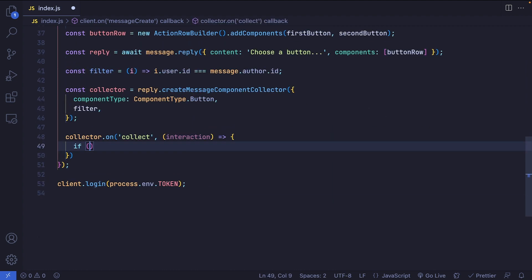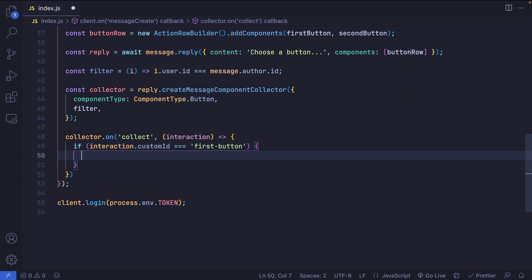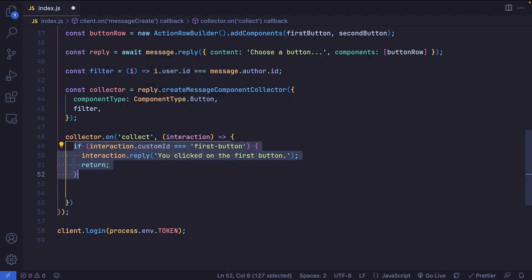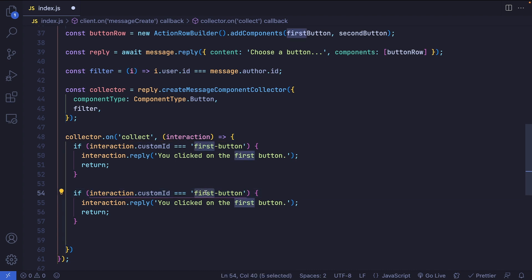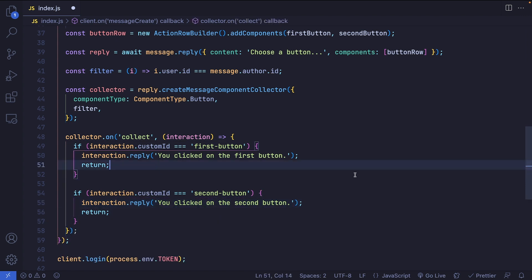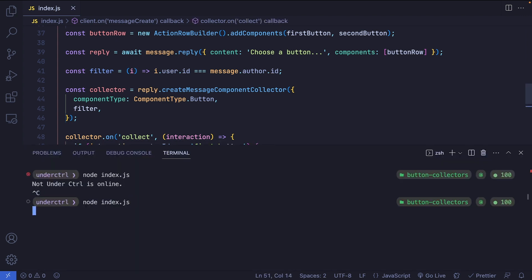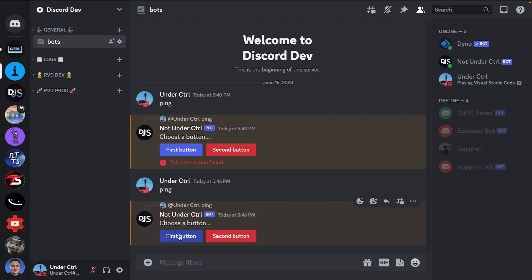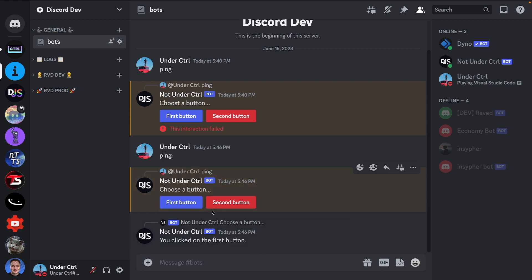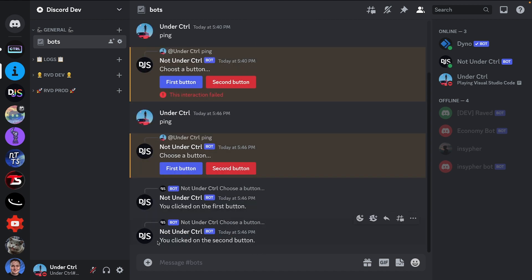Because we used custom IDs, let's reply to each button based on its custom ID. If interaction.customId equals 'first_button', we call interaction.reply saying 'You clicked on the first button' and return. I'll duplicate this for the second button — if the custom ID is 'second_button', reply with 'You clicked on the second button'. If I save and restart the bot, clicking First Button says 'You clicked on the first button', and clicking Second Button says 'You clicked on the second button'.